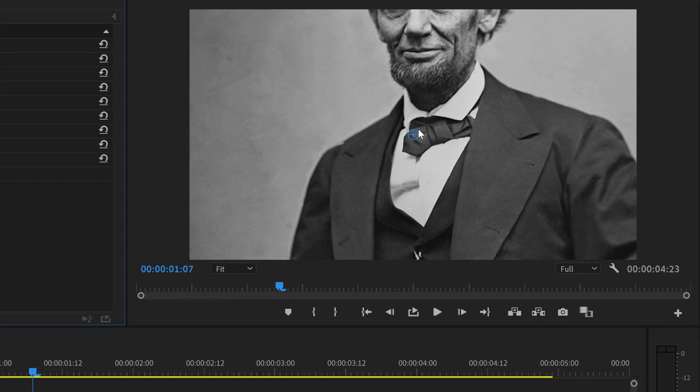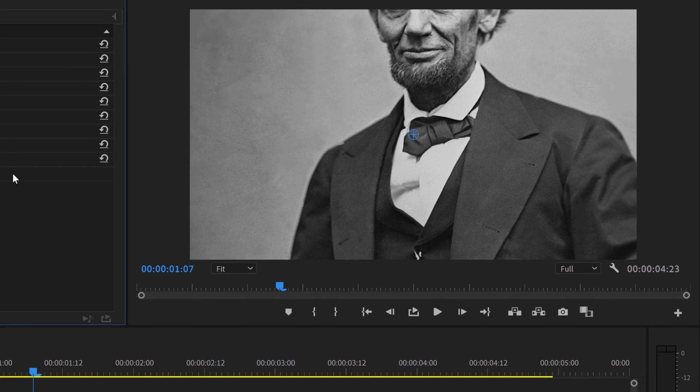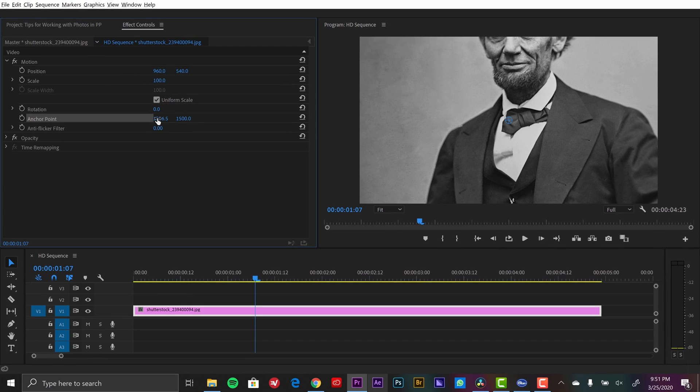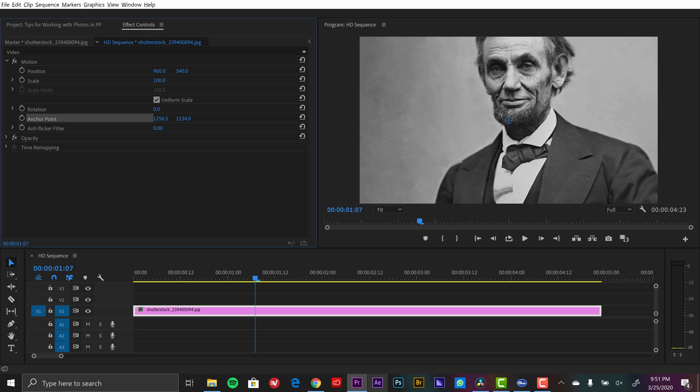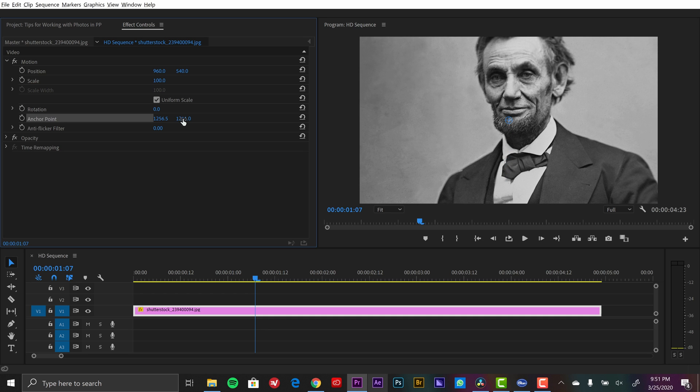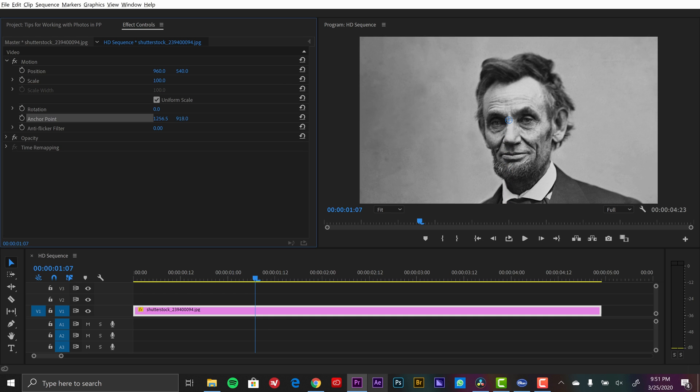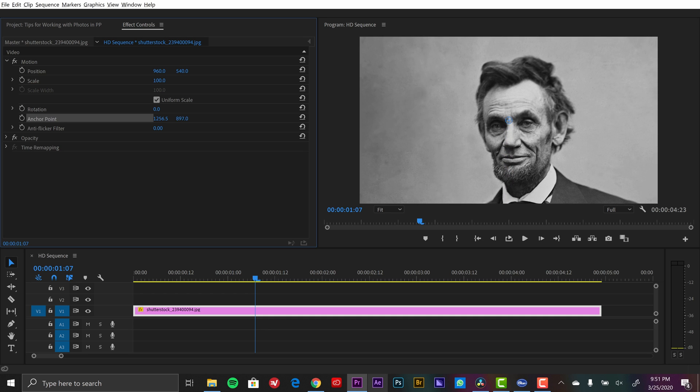For example, when you're working with still images you have to consider the varying resolutions that you might be encountering. Sometimes you need to do touch-up work and then you have to consider adding movement to make your image more visually dynamic. So today I'm going to show you a few best practices that are going to make working with still images in Adobe Premiere Pro nice and easy.